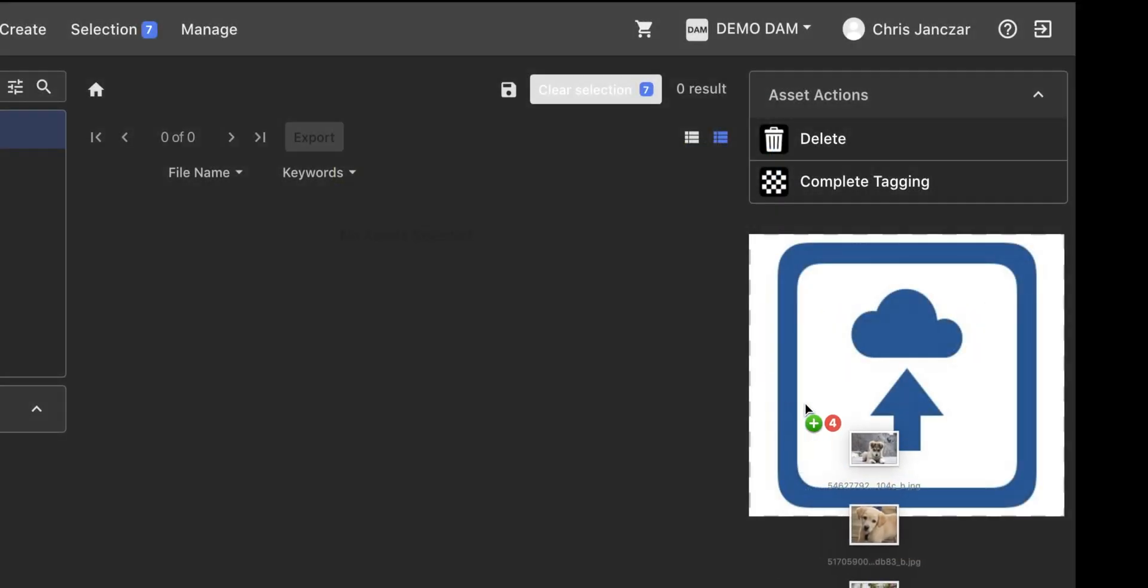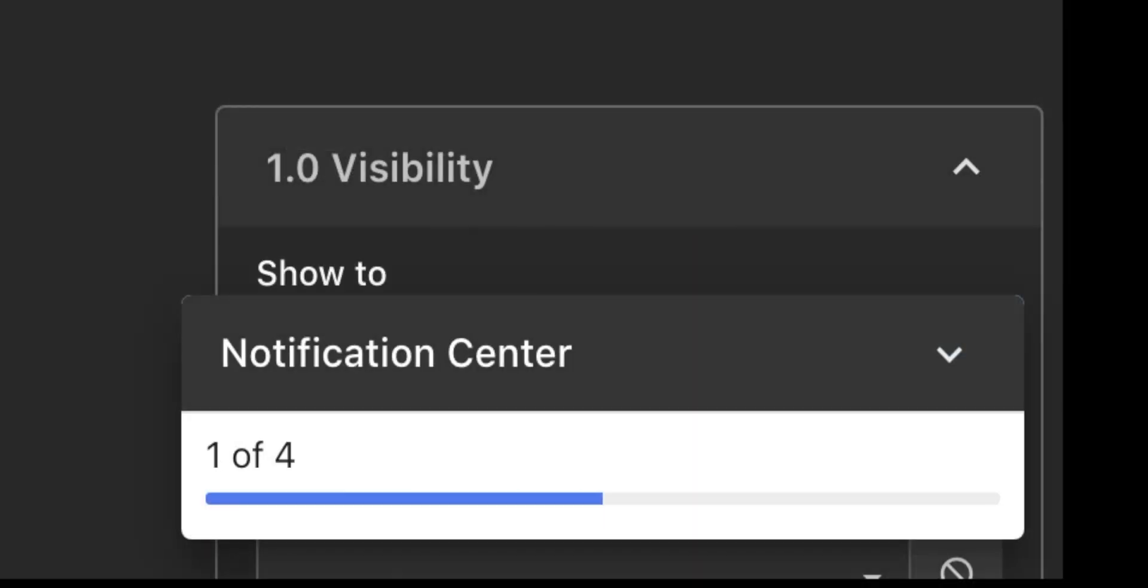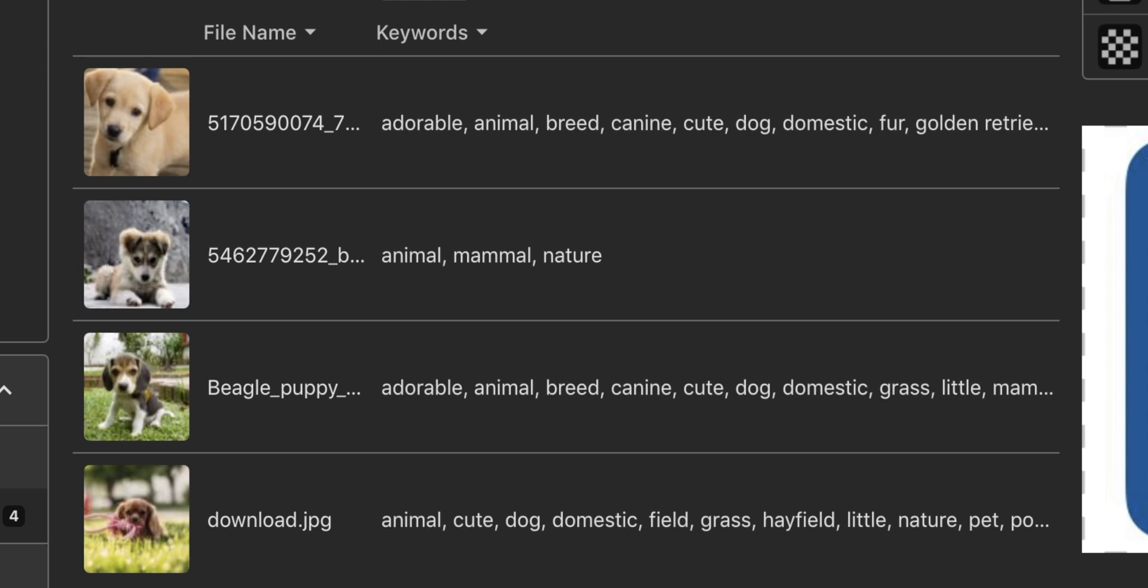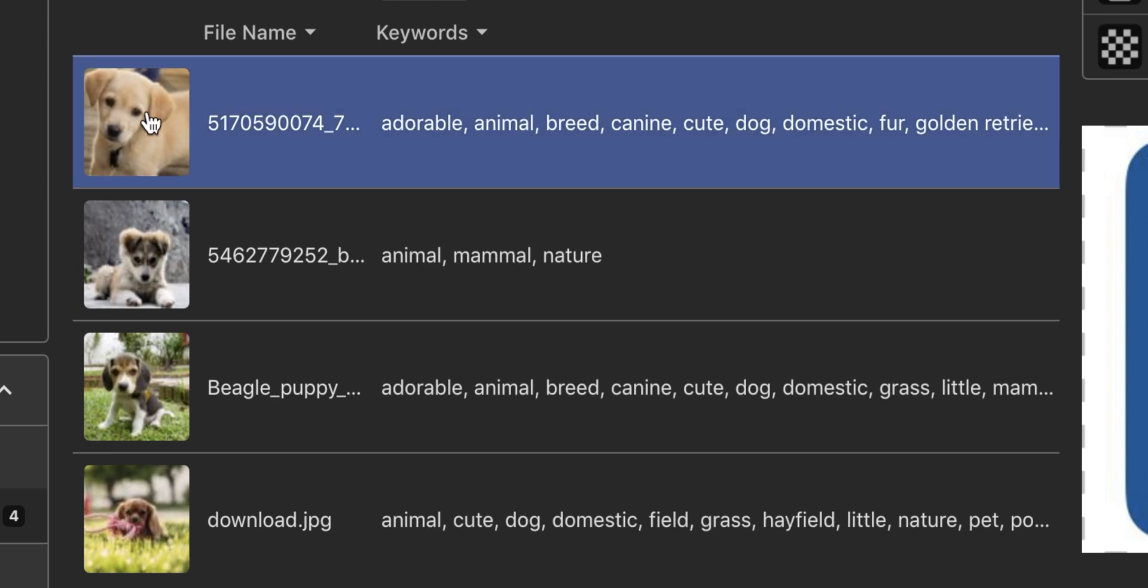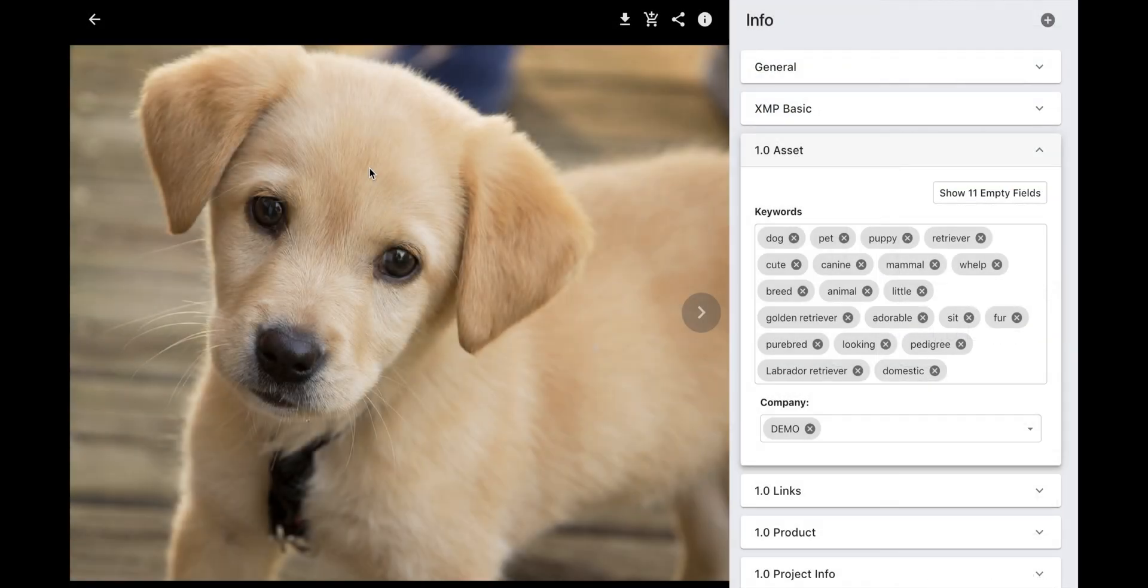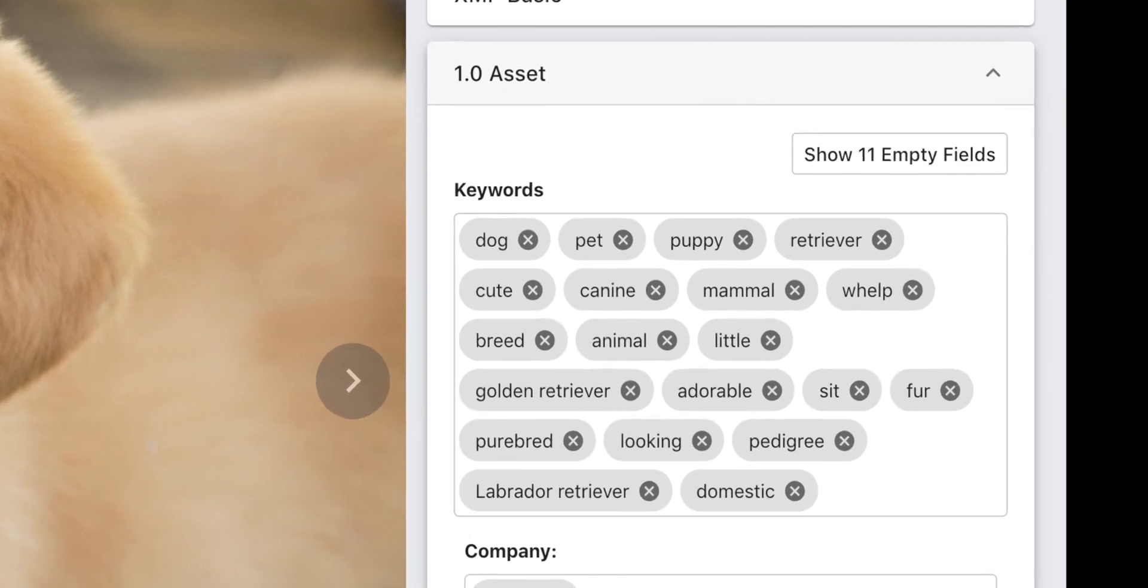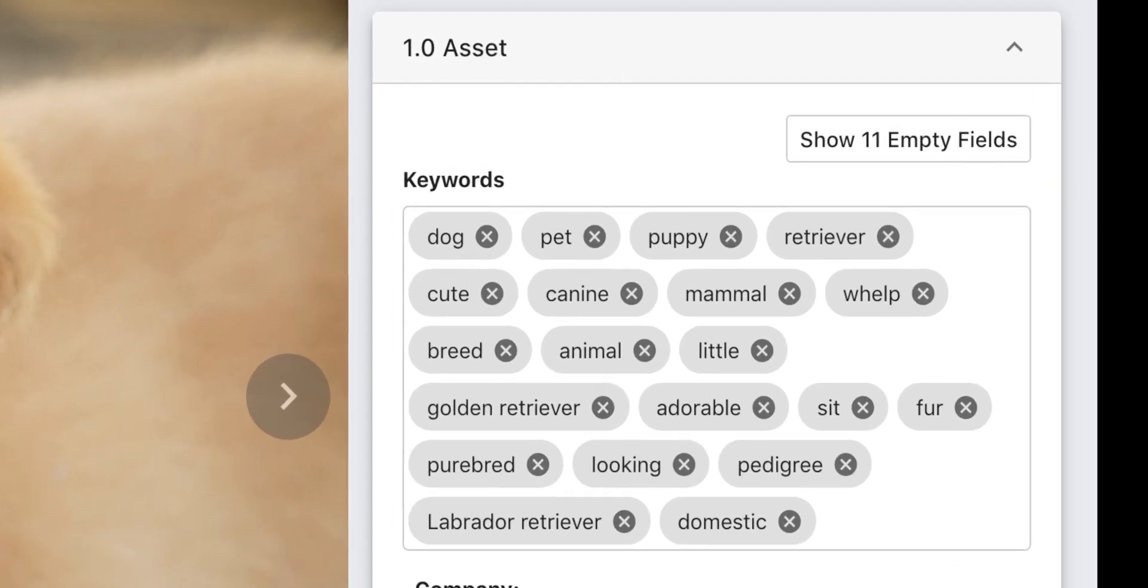When applying metadata to assets, you can use the power of AI to automate descriptive tags. The tags are saved in the keywords field and make the images easier to find.